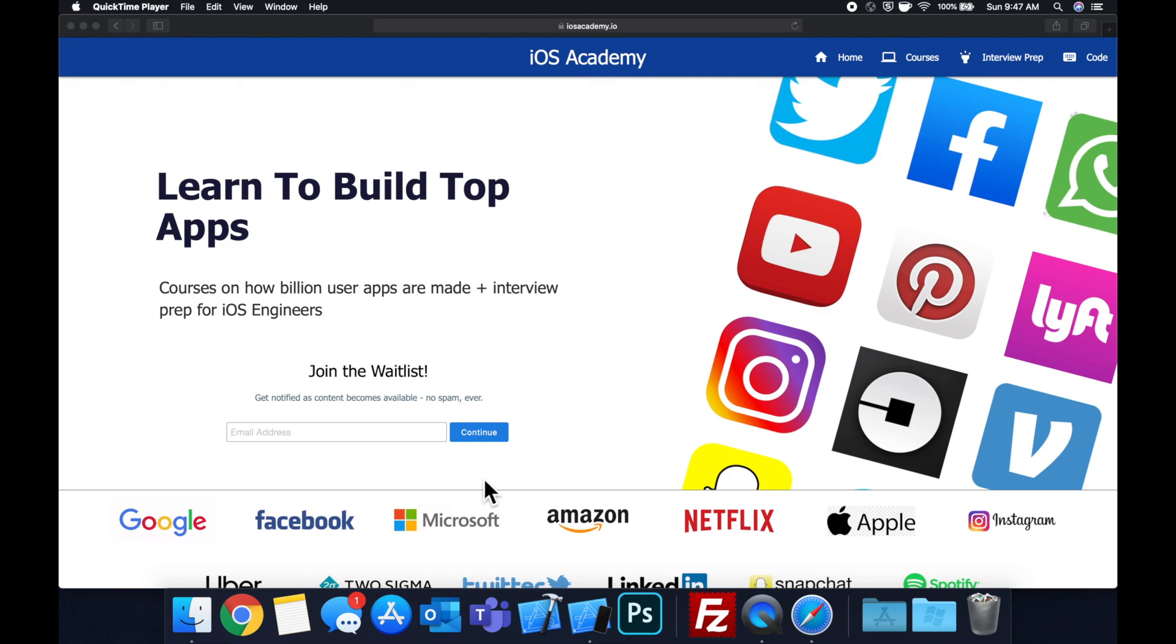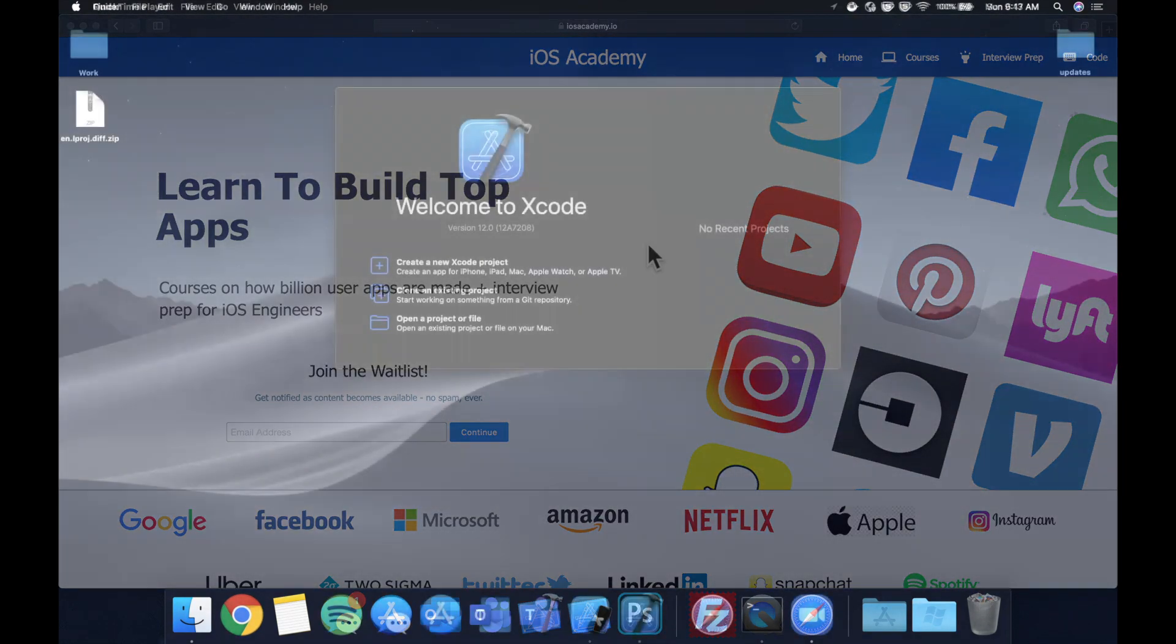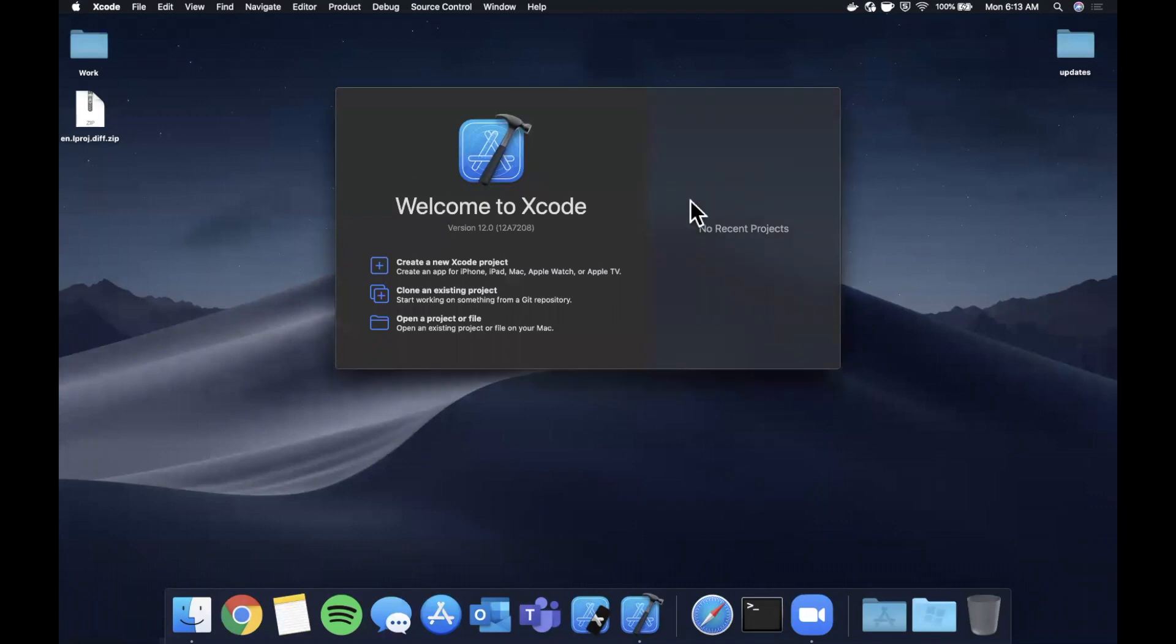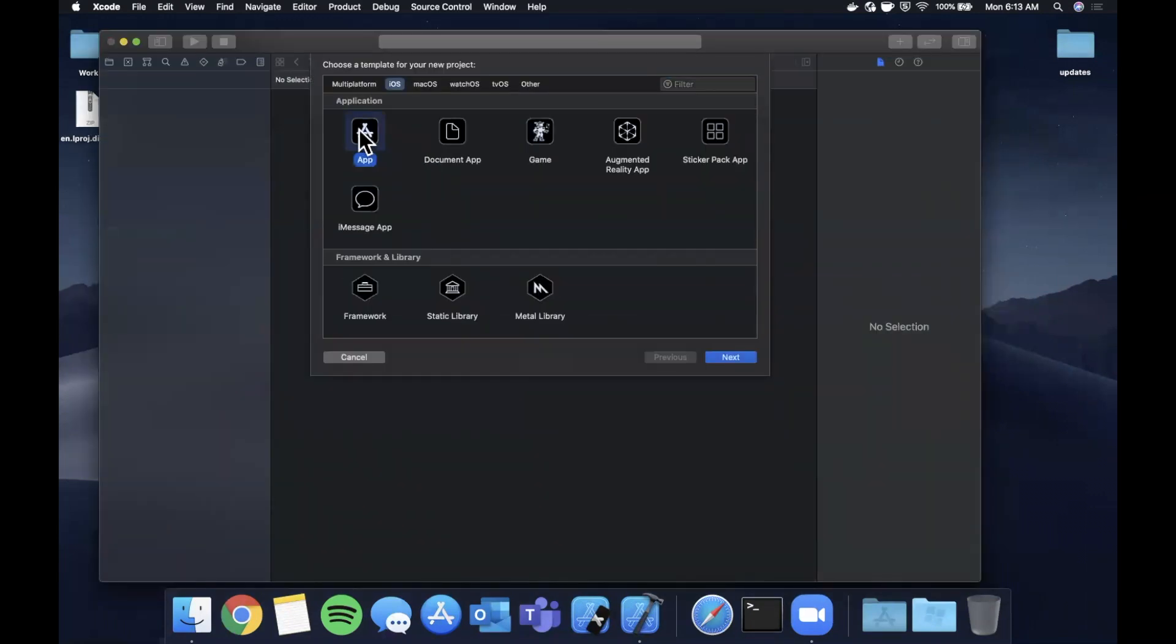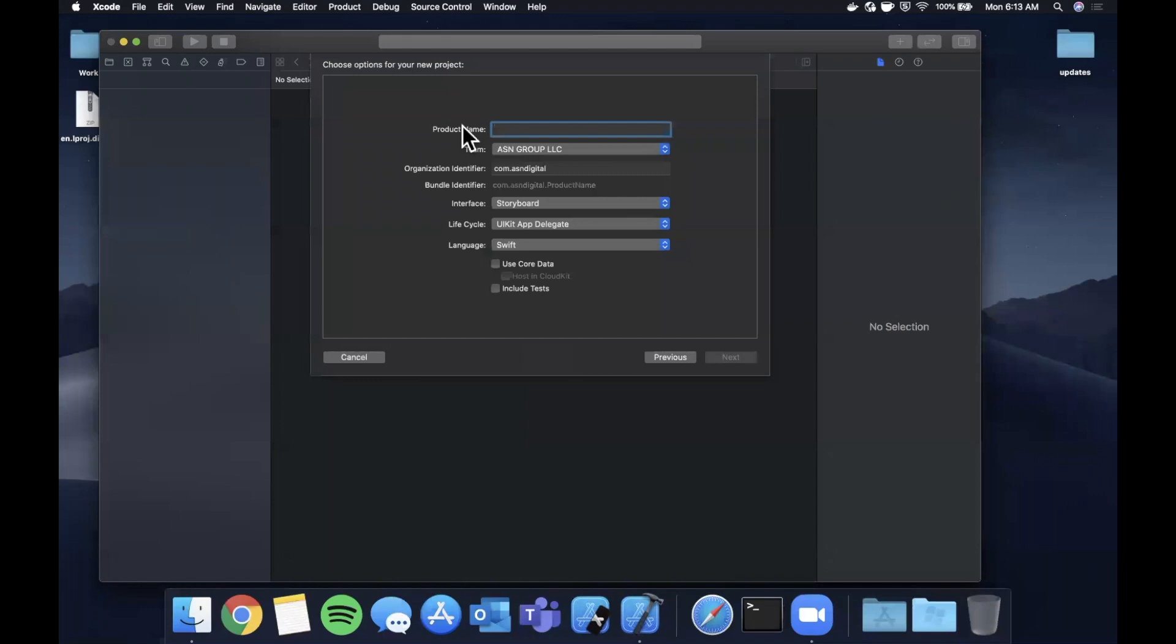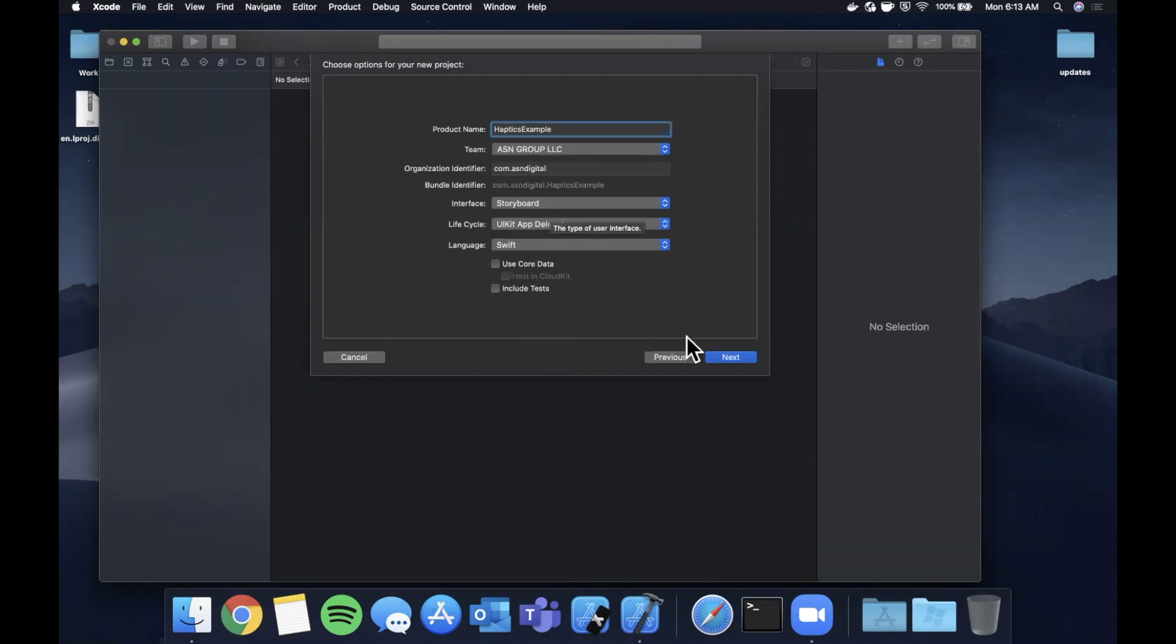That said, let's get into the video. Alright, so as per usual we're going to open up Xcode and create a new project here. We'll stick with the app template and I'm going to go ahead and call this HapticsExample. Make sure your language is Swift, your lifecycle is UIKit and your interface is storyboard. Go ahead and continue.